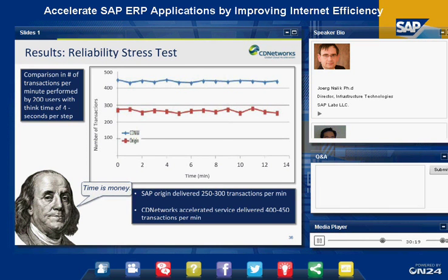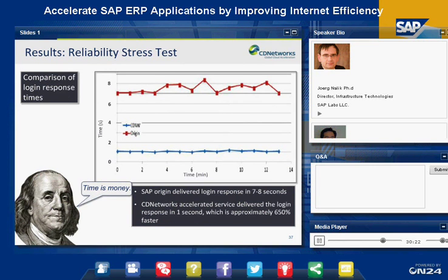Looking at response times from one faraway location, performance is greatly improved. The choppiness visible in the upper red line — representing plain Internet — is also reduced. The Internet itself fluctuates widely in performance. CD Networks routes traffic through dedicated networks on the Internet, solving this choppiness problem and enhancing the consistency of the application experience over time.